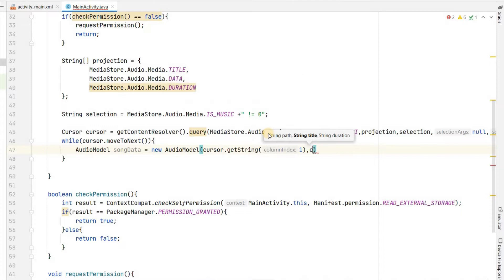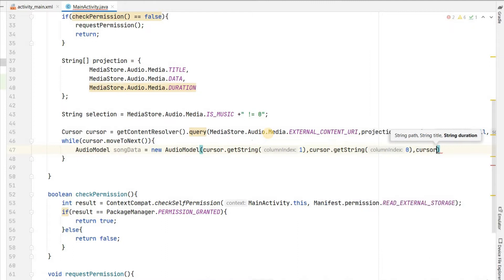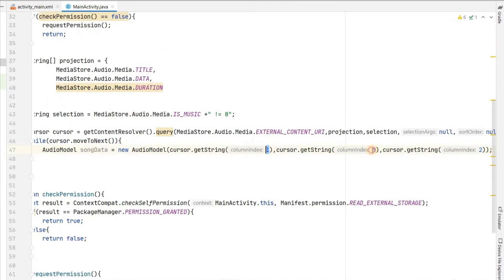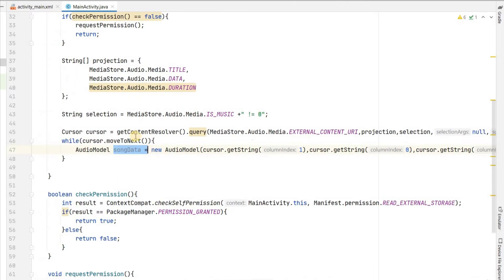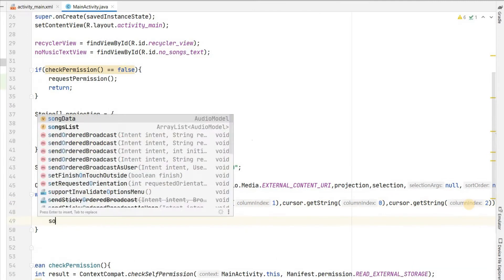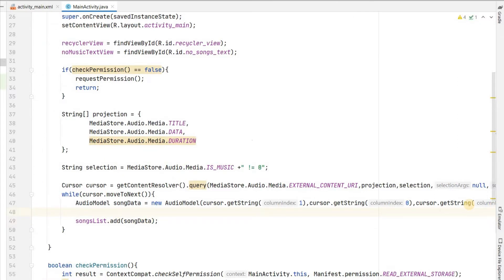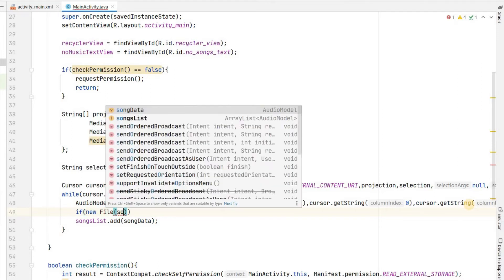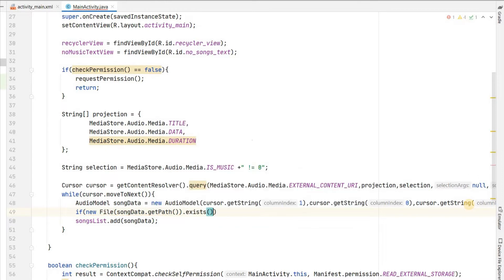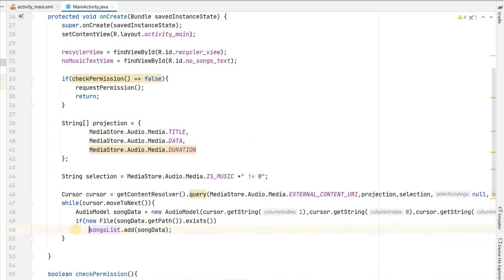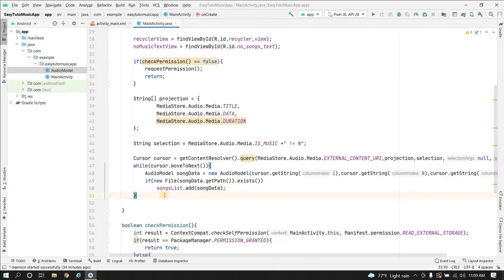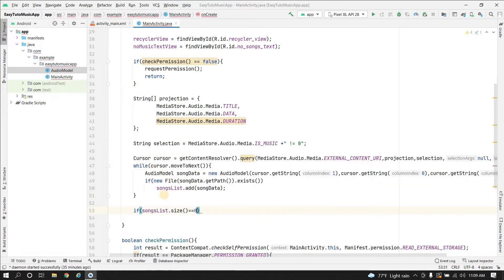We iterate through the cursor with while(cursor.moveToNext()). For each row we create an AudioModel: path is column index 1 via cursor.getString(1), title is cursor.getString(0), and duration is cursor.getString(2). Sometimes deleted songs still appear in the database, so we check if new File(songData.getPath()).exists() before adding songData to songsList.